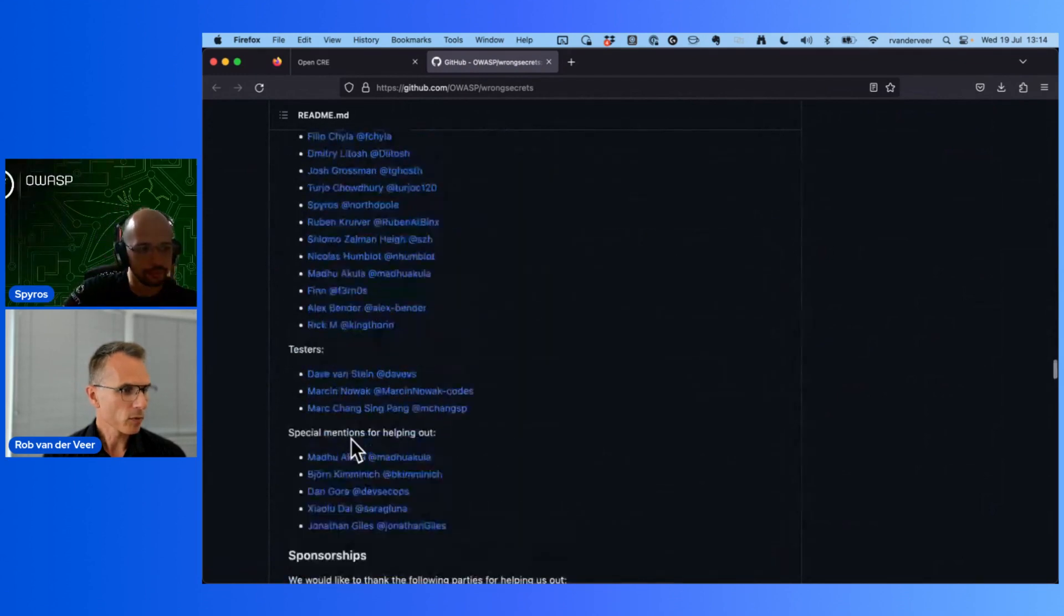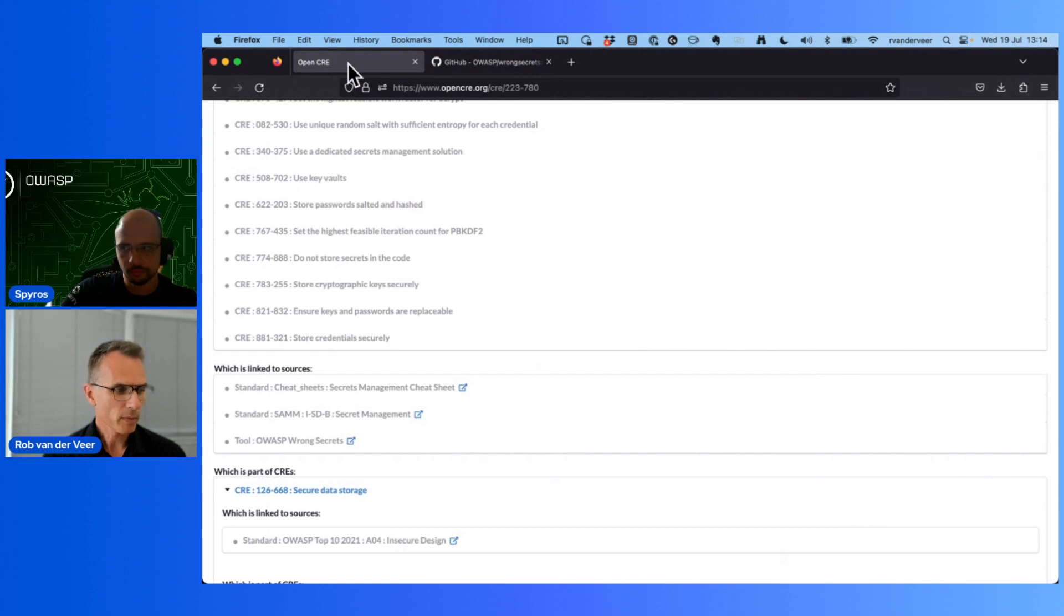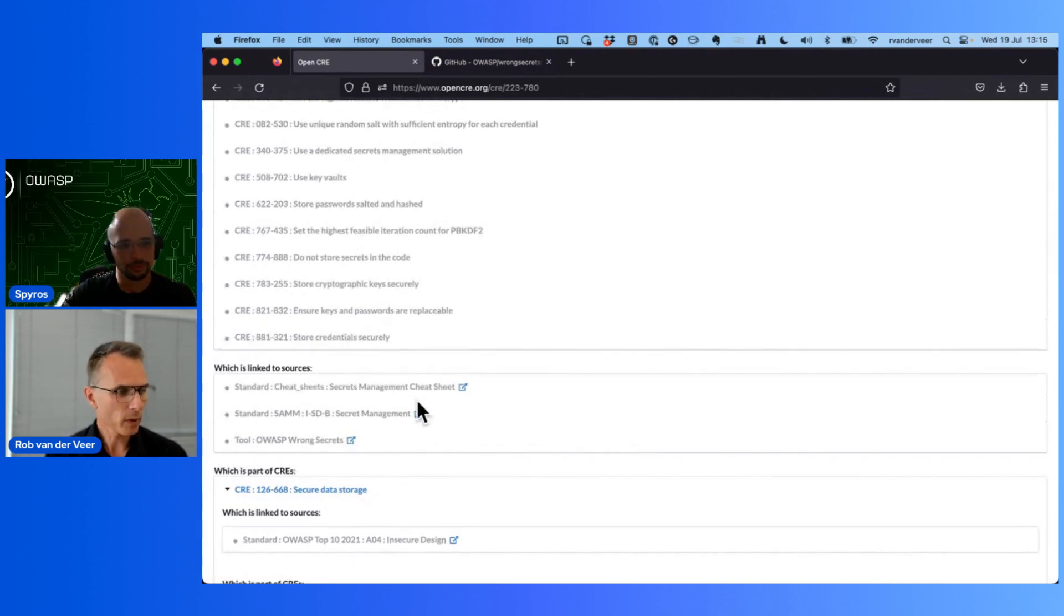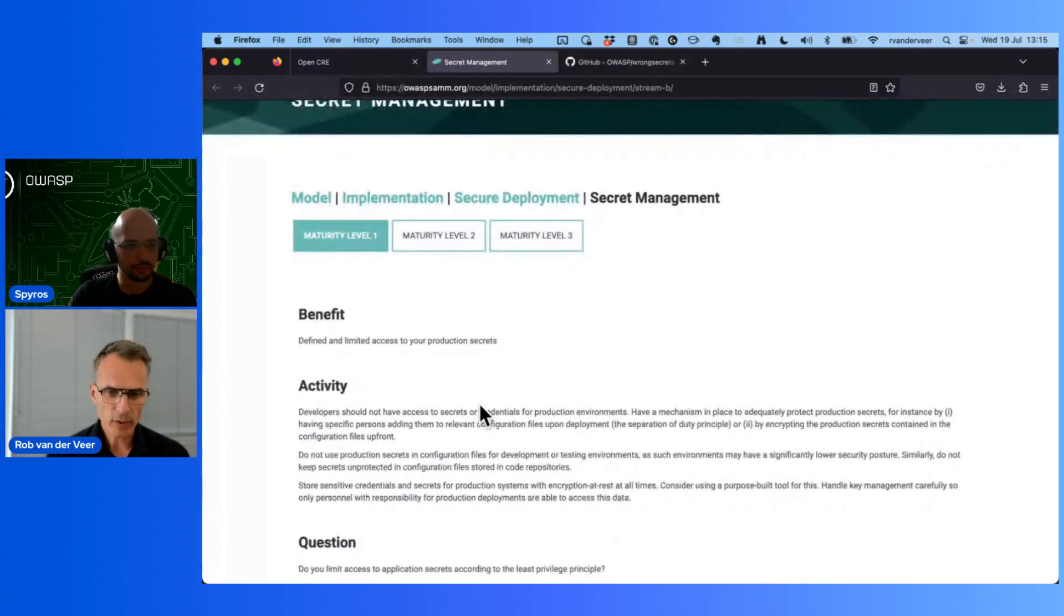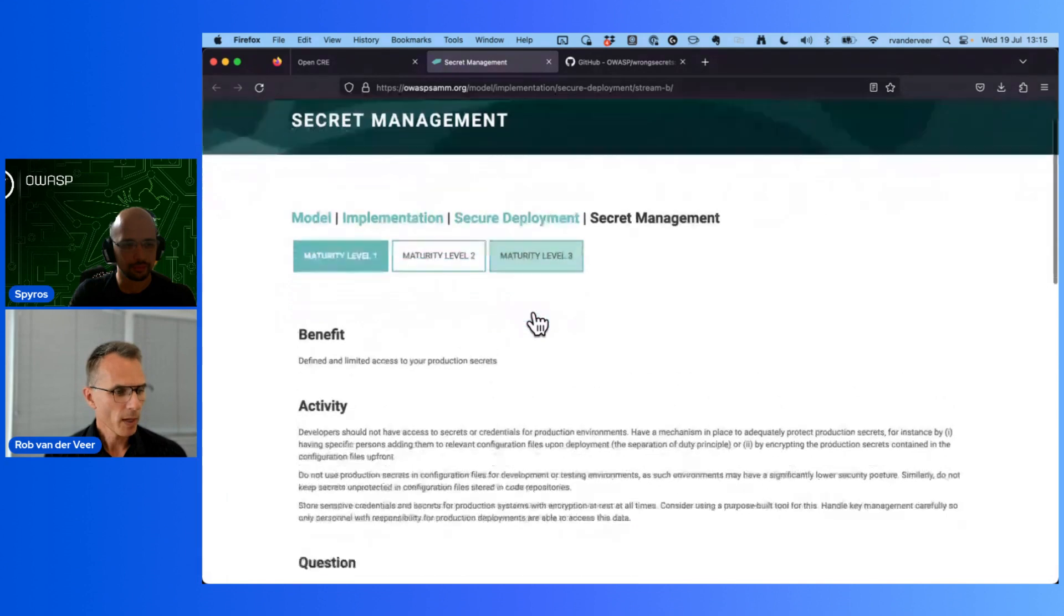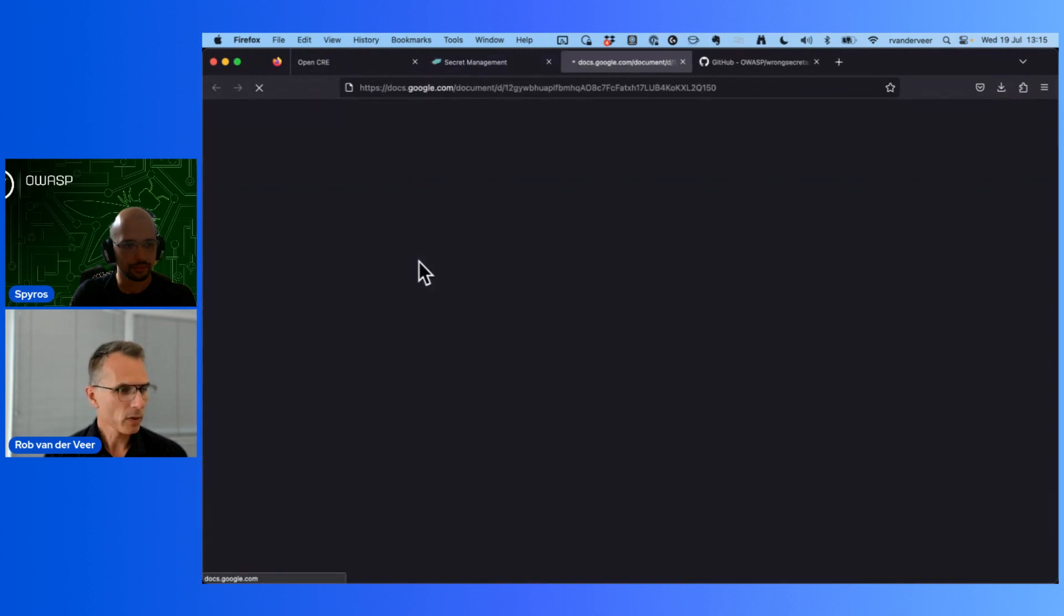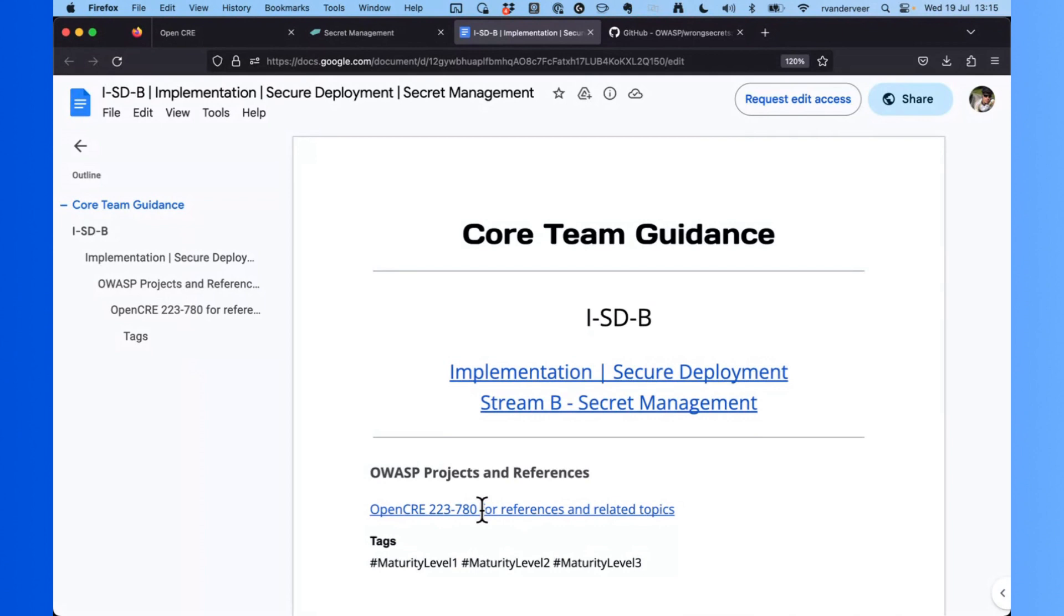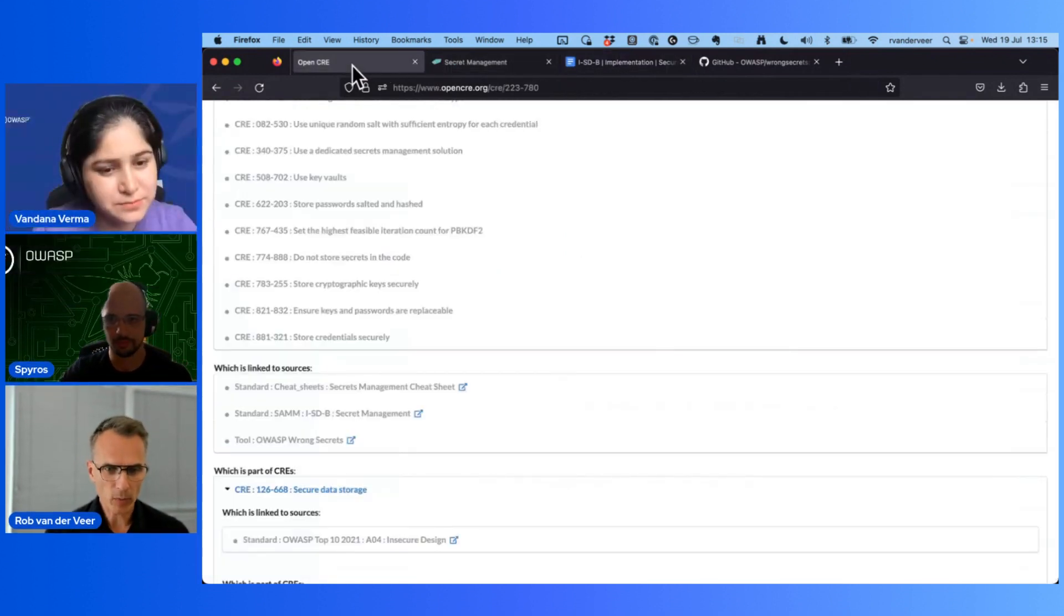When you look at the bottom of this document, it again refers to Open CRE, so everything is connected. That's the whole idea. The same goes for SAM. So let's say you're working on secret management - now you see everything that you need to take care of here under requirements. Let's say okay, I want to organize this in my teams, how am I going to do that? Well, let's have a look at SAM. SAM will describe the activities that you need to set up, how you need to educate people, what you need to have in place to do this successfully with different maturity levels. If you want to know more about how to do this exactly, you can look in the Team Guidance that the SAM team has nicely collected. One of the things that you'll find is again a link to Open CRE back to secret management.